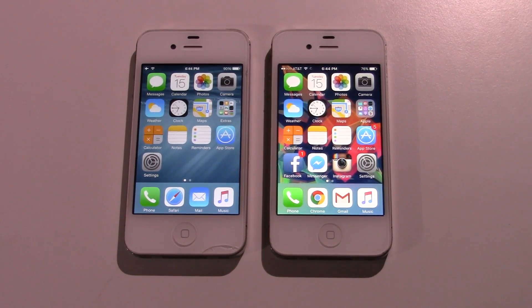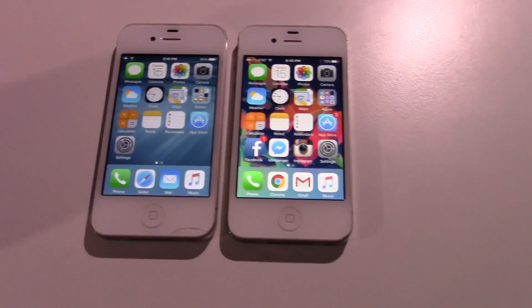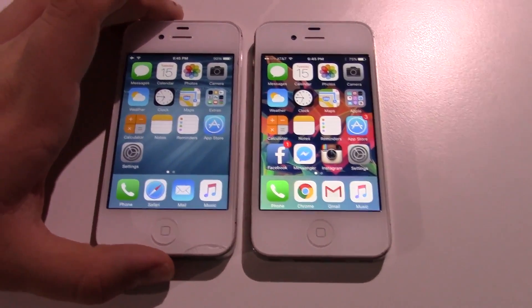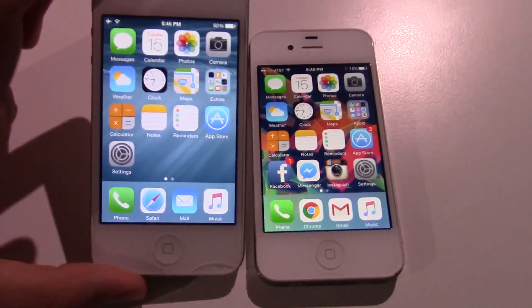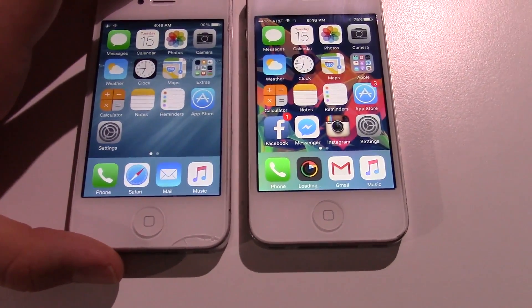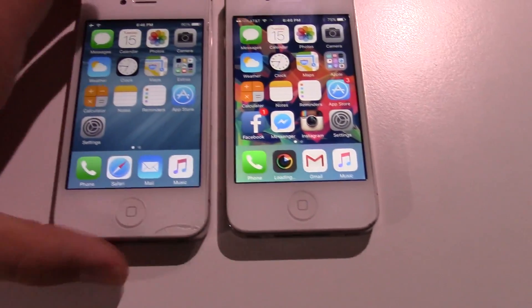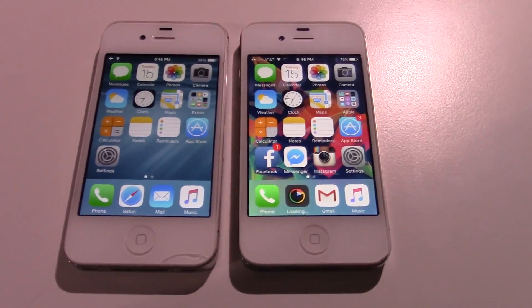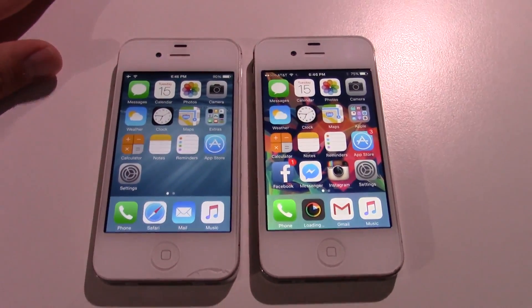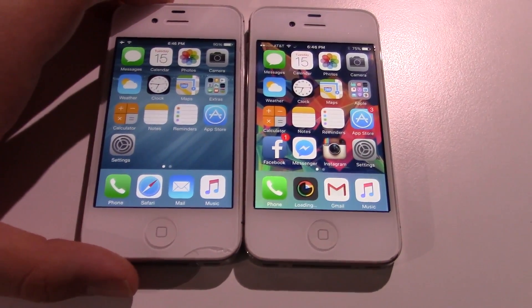Thank you guys for watching this video. Just a little side note: iOS 9 will certainly probably get better in terms of performance. If you remember, iOS 8 wasn't the greatest thing in the world when it was on 8.0. I estimate that around iOS 9.1 will probably be a little better on these old phones. But as it stands right now, 8.4.1 is just a little bit faster.